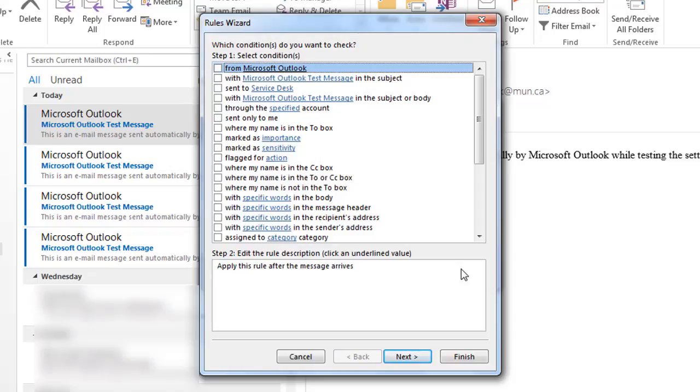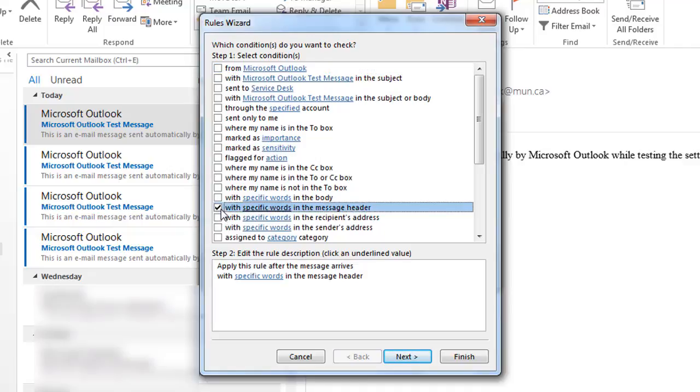Now check the box next to with specific words in the Message header. In the bottom box, click on specific words which should be underlined.